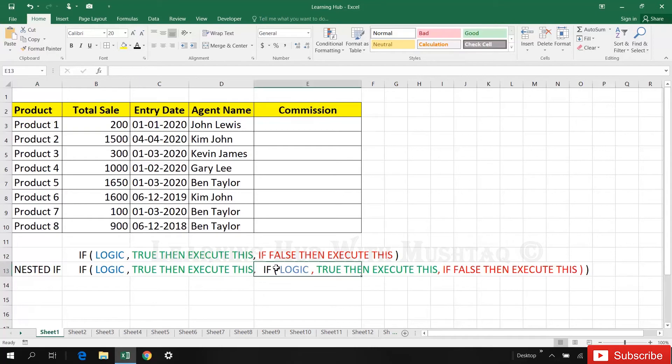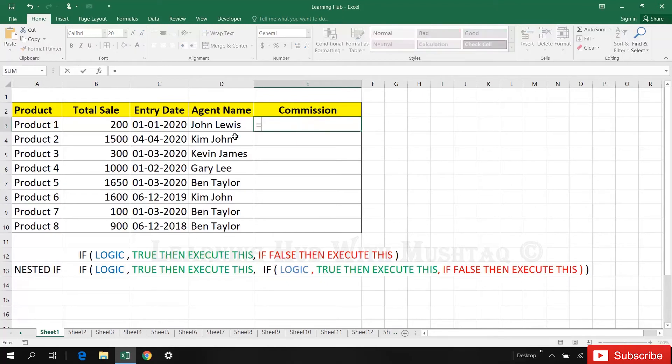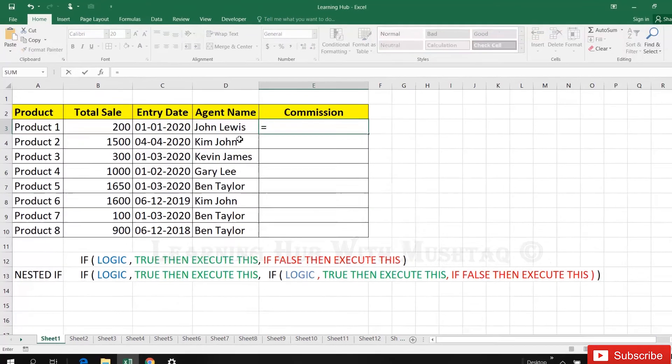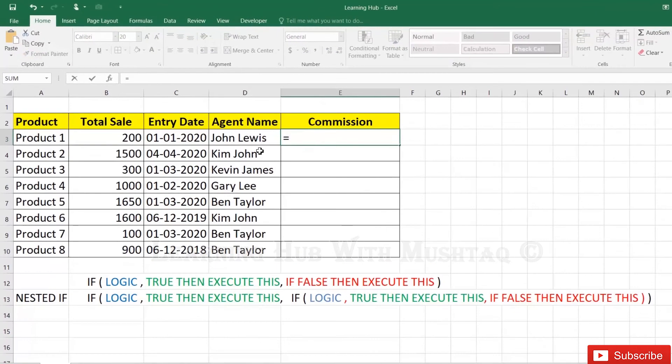So here we're going to apply the formula based on total sale to calculate commission of different categories.